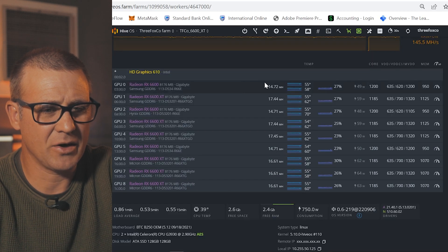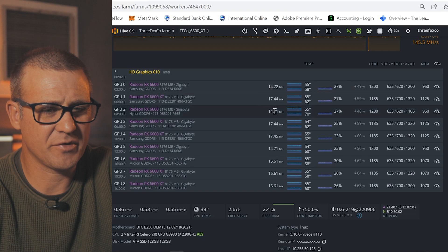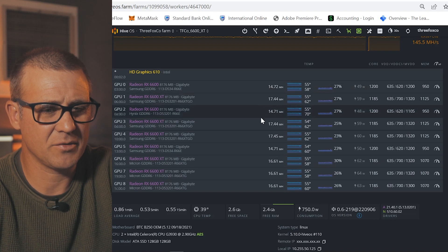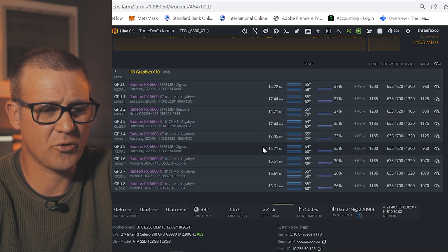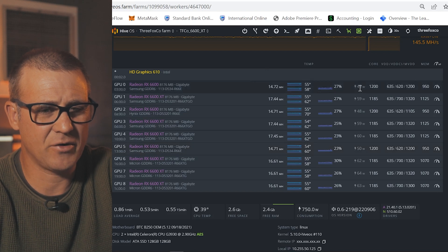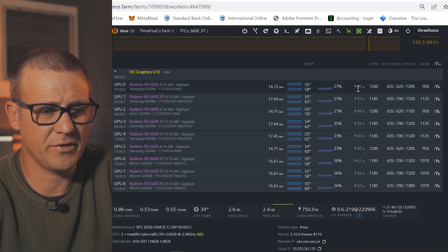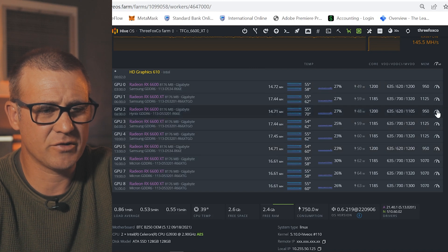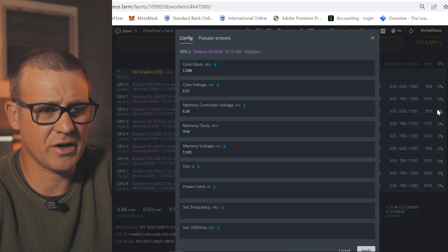I'm getting 14.7 megahash per second, 14.7 again and 14.7 again on all three GPUs at an average of 49 watts reported in the software.